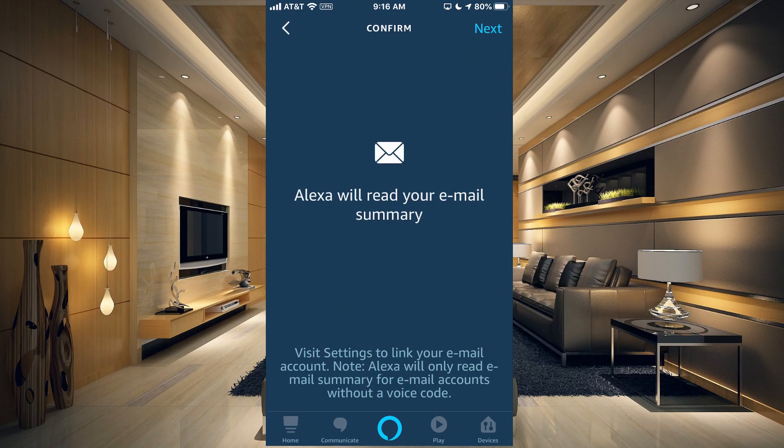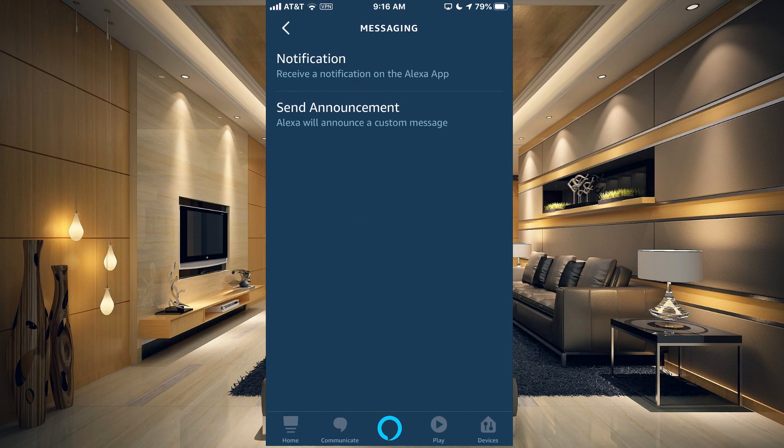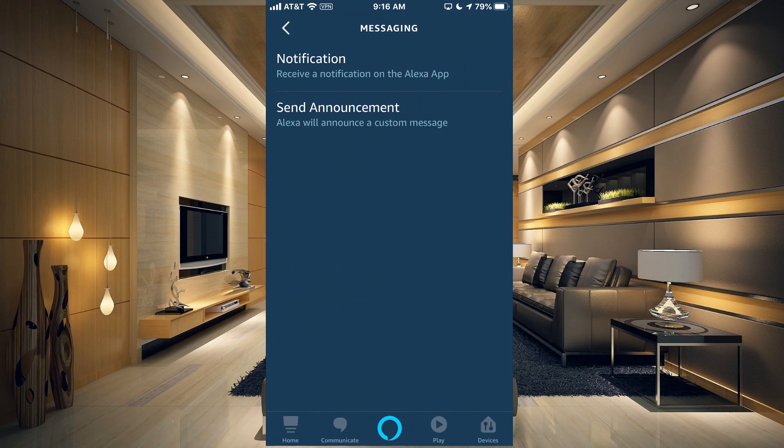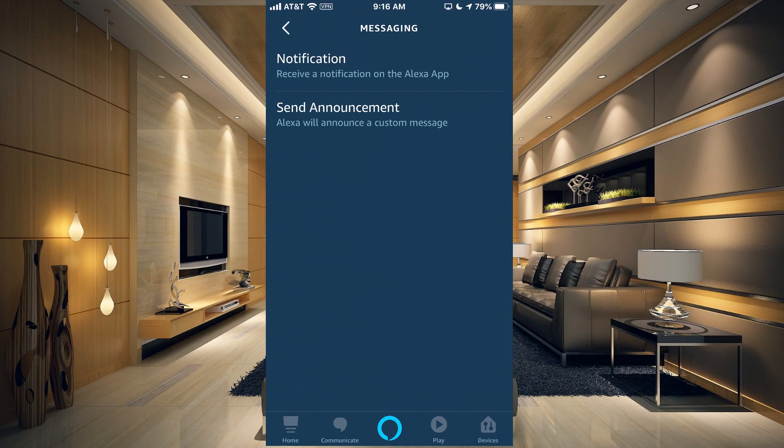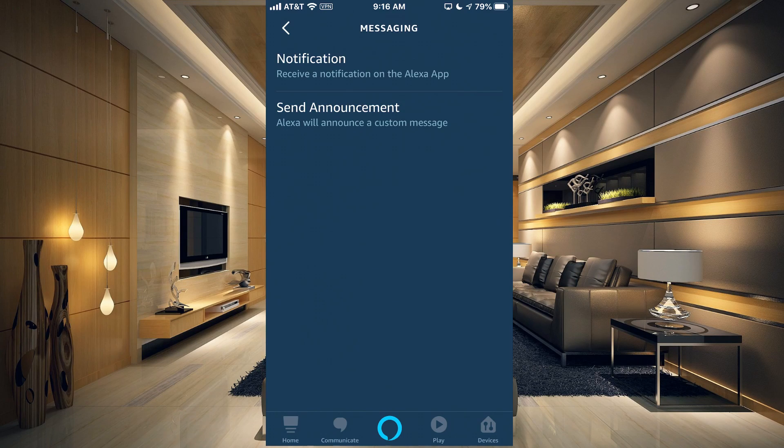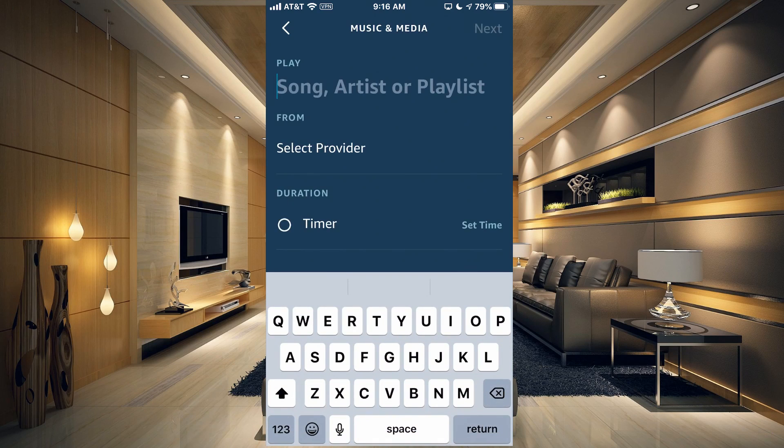Or read your email. You would have to link your email account to Alexa for that to work as well. You can send a notification. You can also send announcements. So the notification would go to the Alexa app and it would read out on your phone. The announcement would send to all of the devices in your home that are set up for announcements.